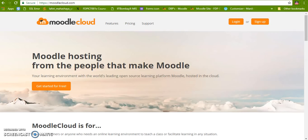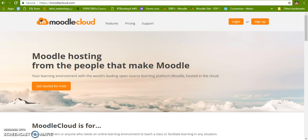Hello and welcome. In this video we are going to discuss Moodle hosting. There are many sites where we can host our Moodle for free.